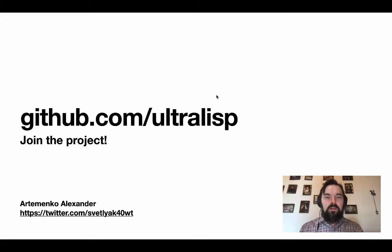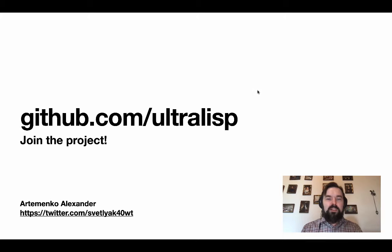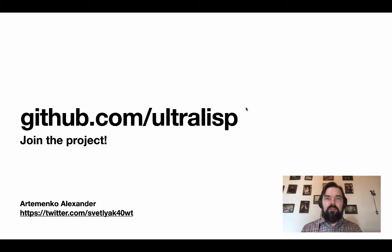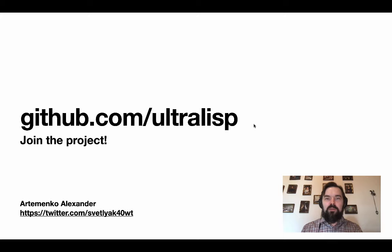That's it. Ultralisp is a QuickLisp compatible distribution. Please join the project. I have many features in mind and need some volunteers to improve the Common Lisp ecosystem. That's it.